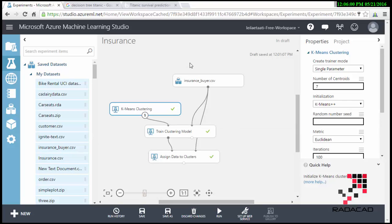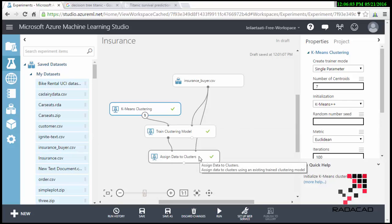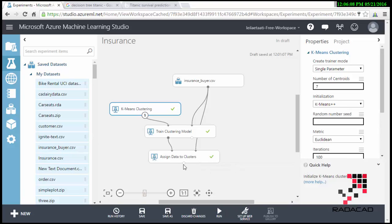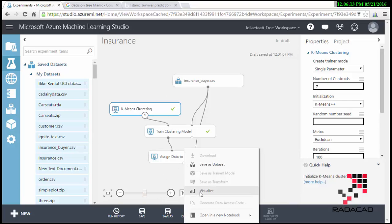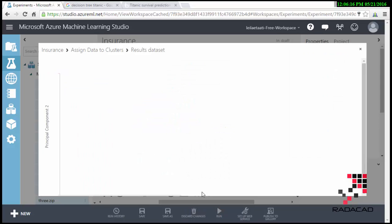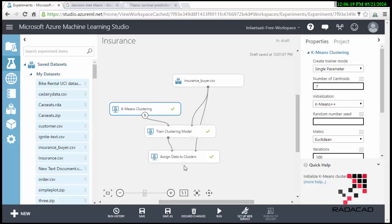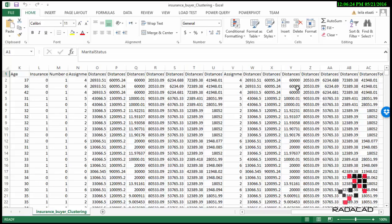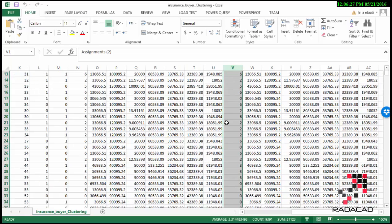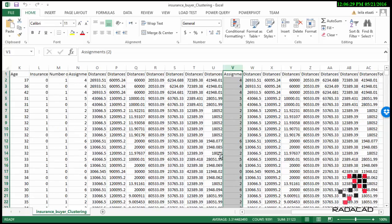I'm going to show the result of these clusters in Power BI desktop. The result of this run is actually an Excel file. I've just downloaded the Excel file, and you can see that the algorithm has classified each of these people into the different seven clusters. This is the result of the algorithm for the classification.